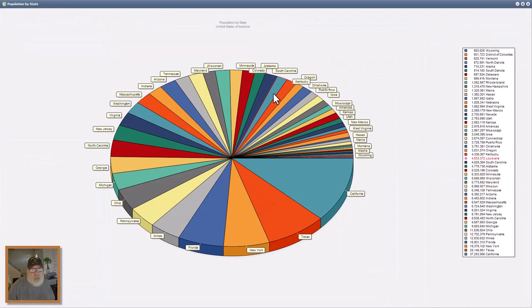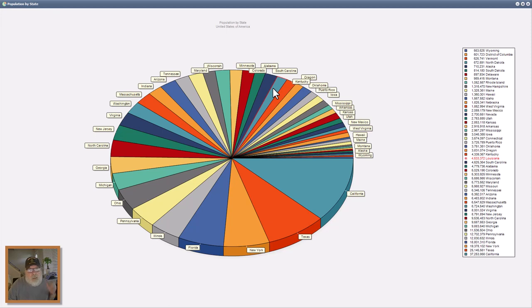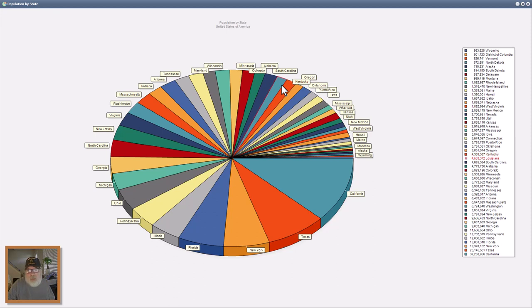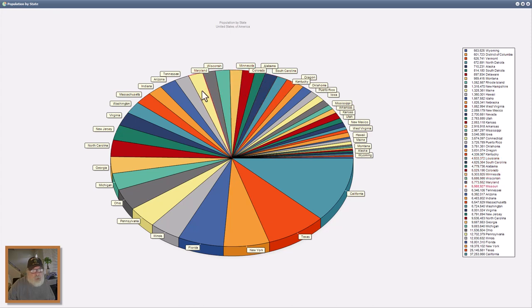And this is the state that doesn't have the state name posted. But we can see just by rolling over it, over here on the right-hand side on the legend, that's the state of Louisiana. And there's more that do this.